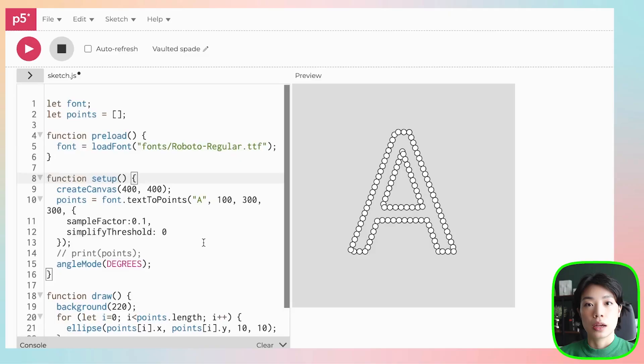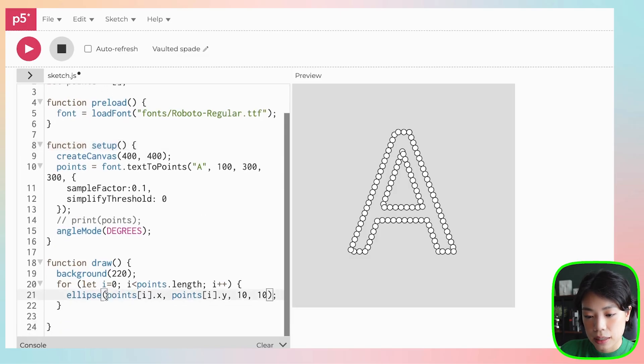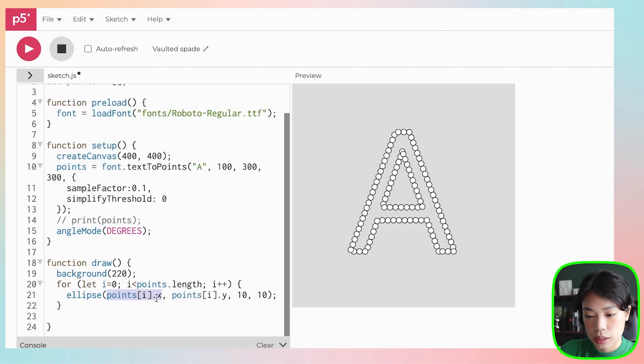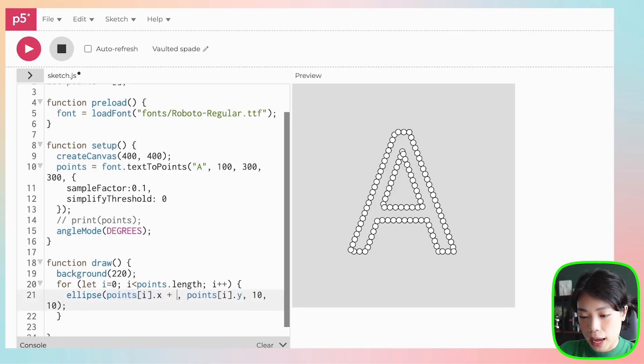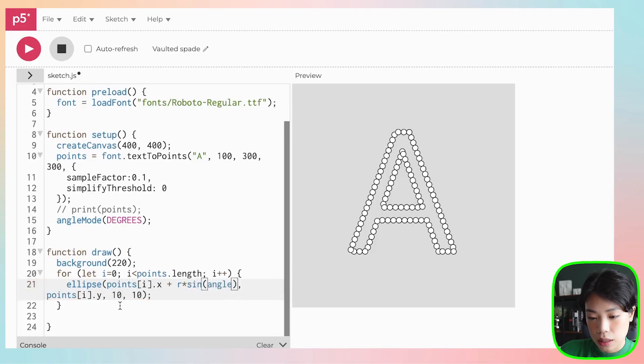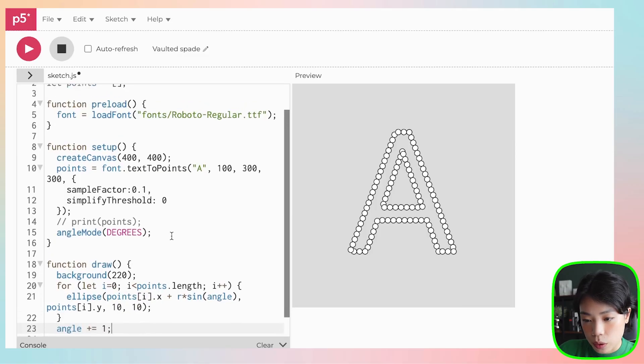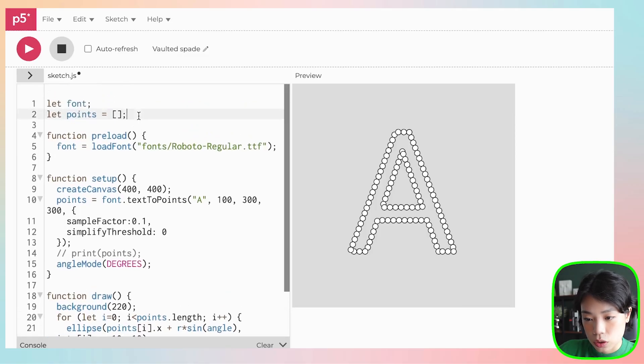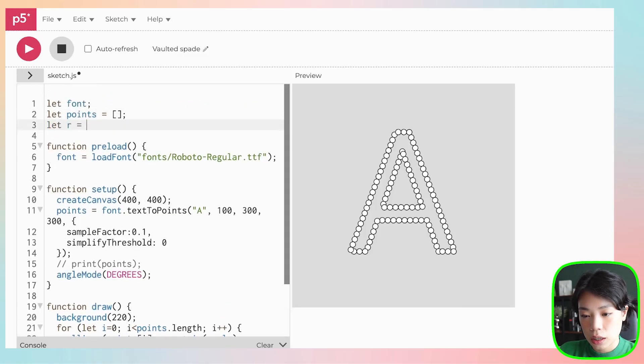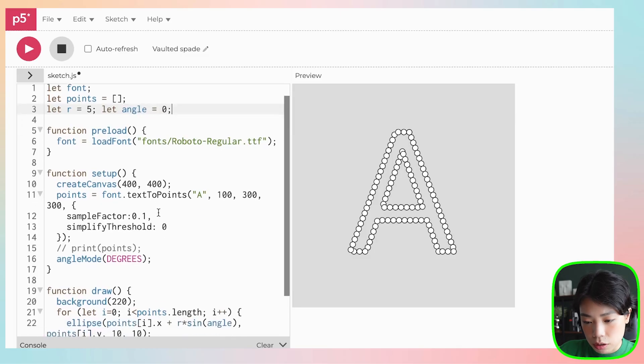Before I end this video, I want to show you one quick interesting application that we can do by using textToPoints. What I'm going to do is move these points around in an oscillating motion to create a kinetic typography. And we can do that simply by using either the sine or the cosine function. We're going to add it inside the x-coordinate of each of these circles. So inside here, we're going to add r times sine of angle. And then we're going to increment the angle by 1. And we're going to also declare r, let's set r to 5, and then angle, let's start angle at 0. Just try this.